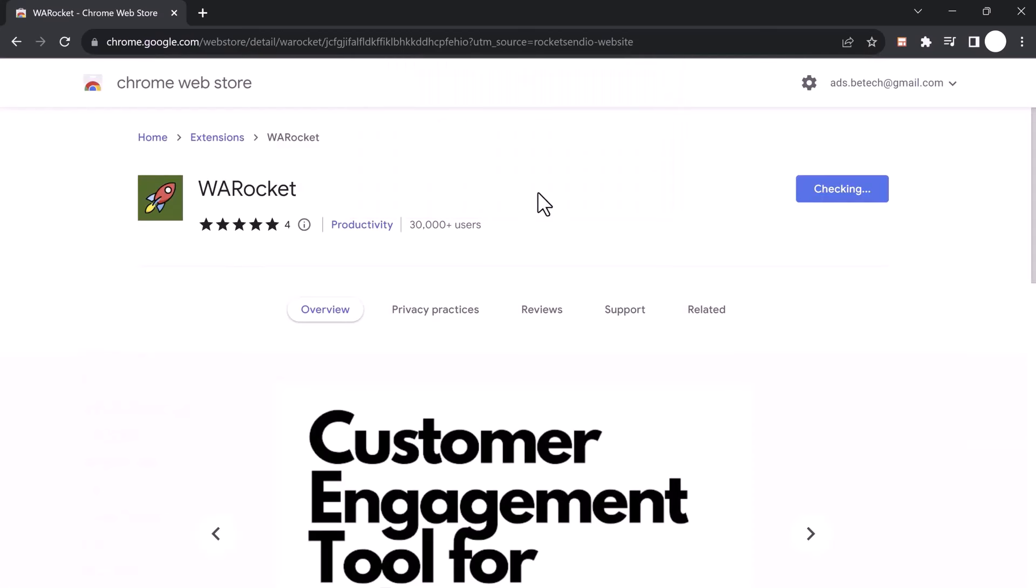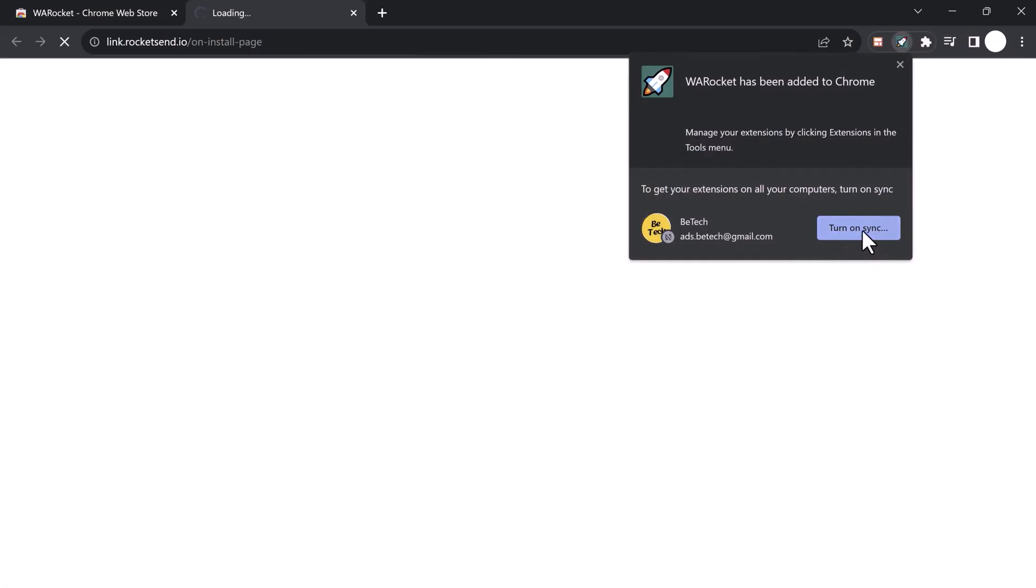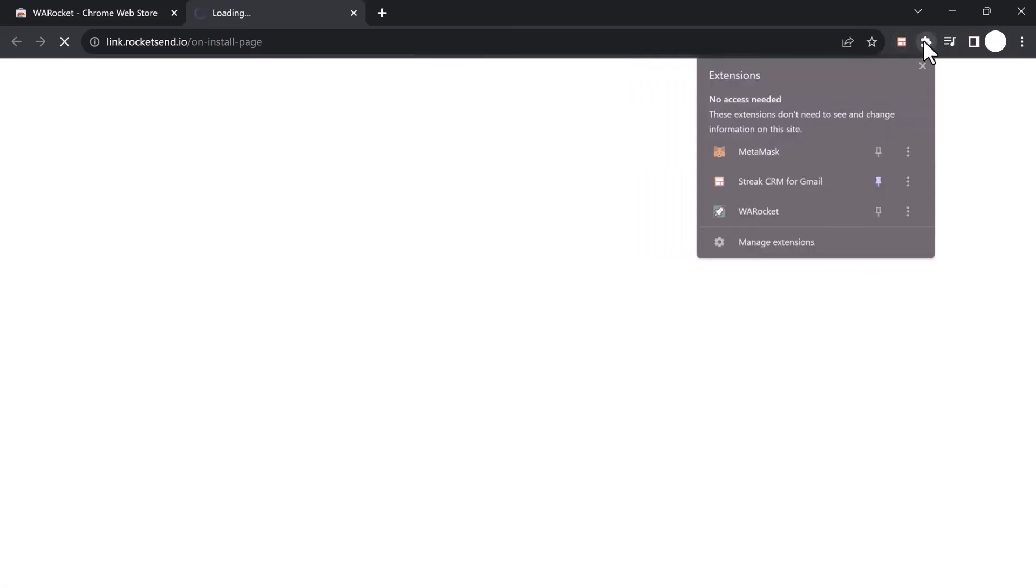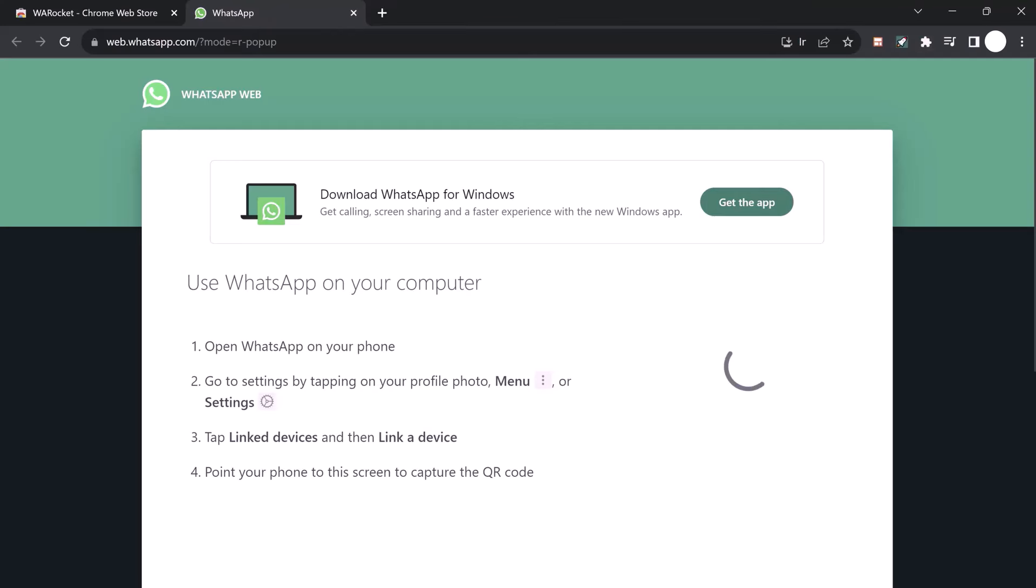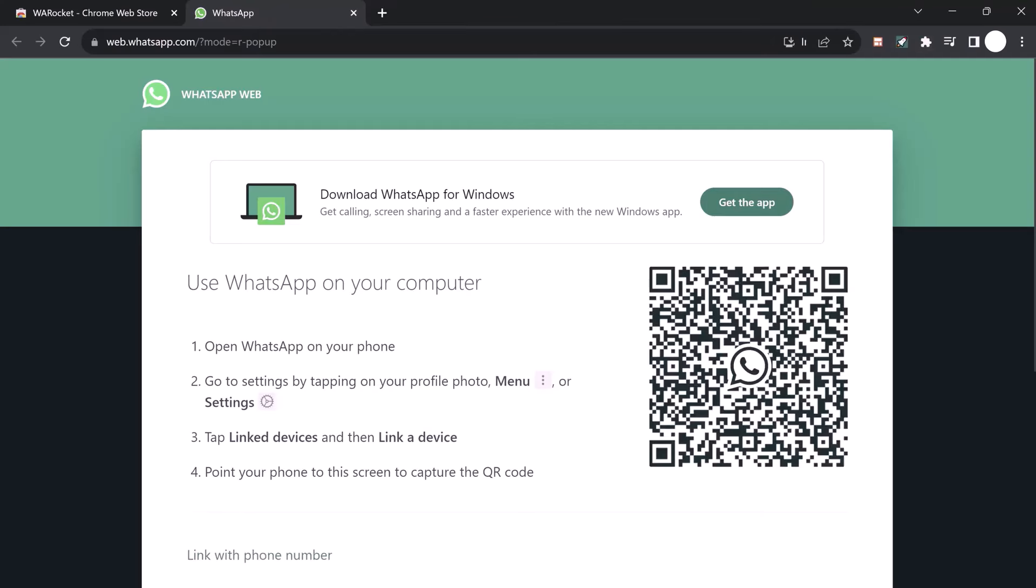The link is available in the video description. Click on 'Add to Chrome'. Once it is installed, you will see the RocketSend.io icon in your Chrome toolbar. When you click on it, it will open WhatsApp Web.